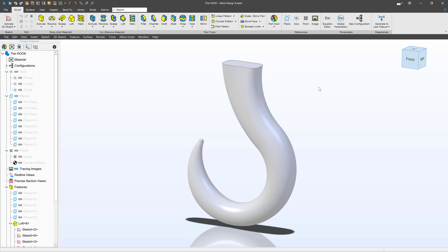So let's talk about this geometry. We certainly could loft this the way that we have been lofting, but it would be kind of hard to do. So let's talk about new tools that allow us to make this hook a lot easier than we would otherwise be able to.